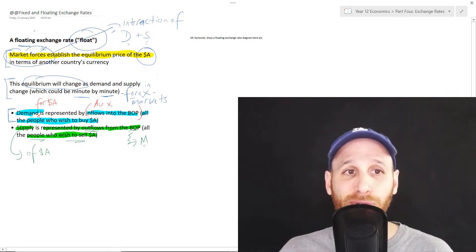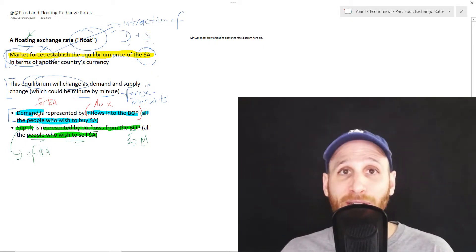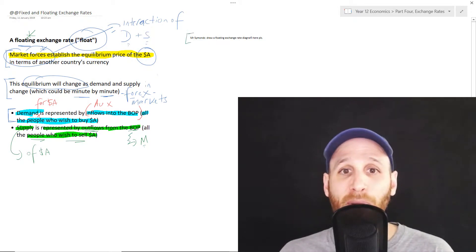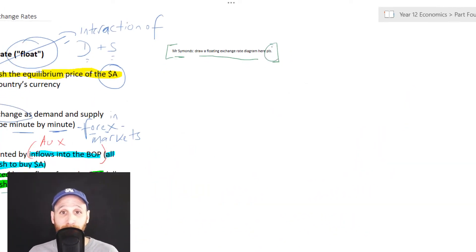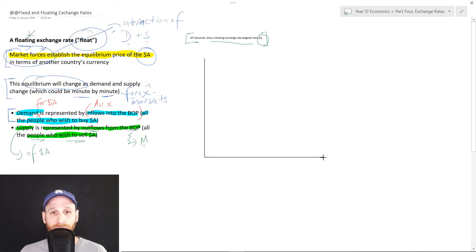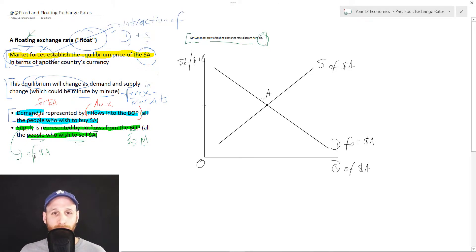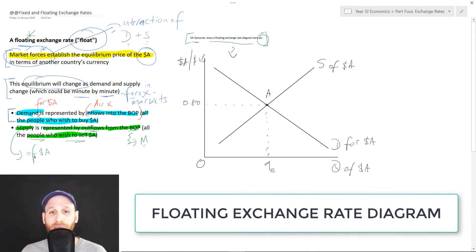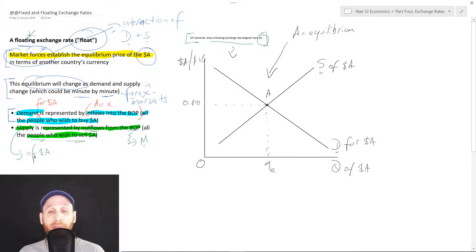We're still talking about the floating exchange rate system. So we'll draw a graph of a floating exchange rate. Here we have our floating exchange rate diagram. In terms of our equilibrium — equilibrium here being point A — what we can see is that point A occurs when the supply of Australian dollars equals the demand for Australian dollars.